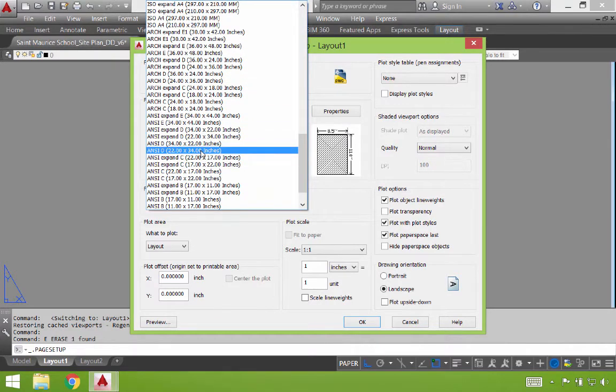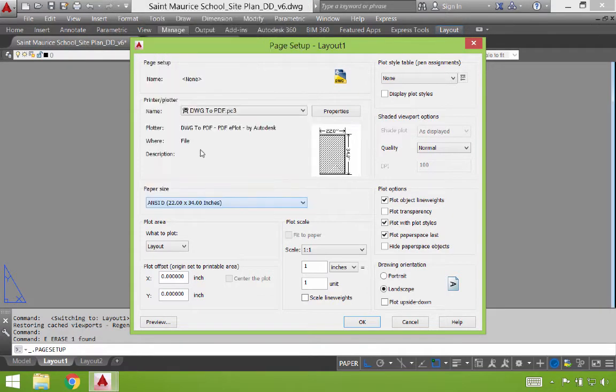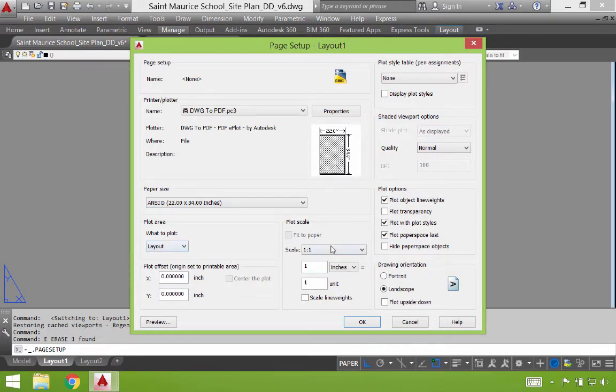The second piece is paper size, and there's a whole list of papers here. I'd stick with ANZD, which is a 22 by 34 inch sheet of paper. It works well when you're plotting half scale drawings. They show up as exactly an 11 by 17 at 50%. The next thing is the plot area. We just want to confirm that it's going to plot the layout. That it's going to make that at one to one. We'll handle the scaling through the viewport itself.